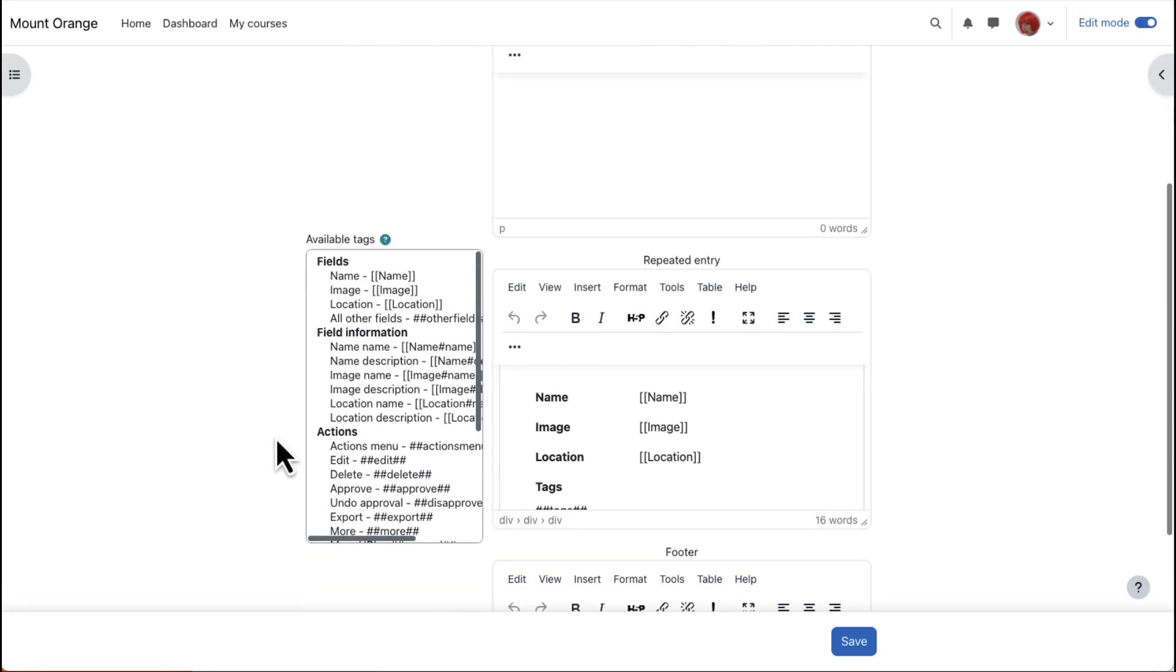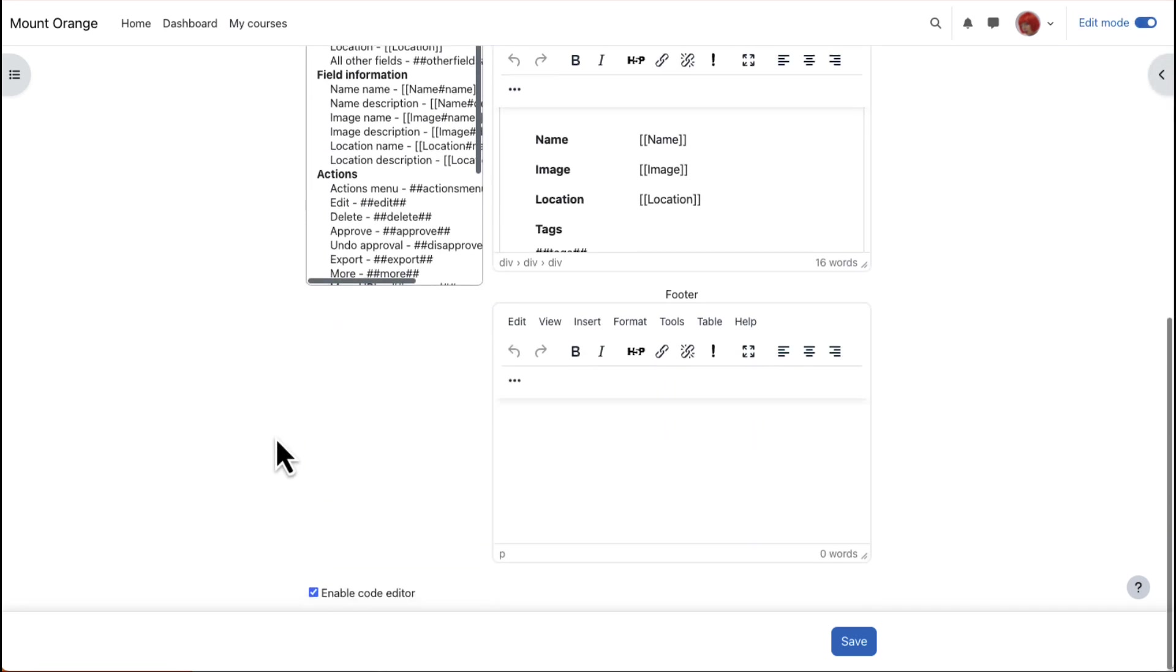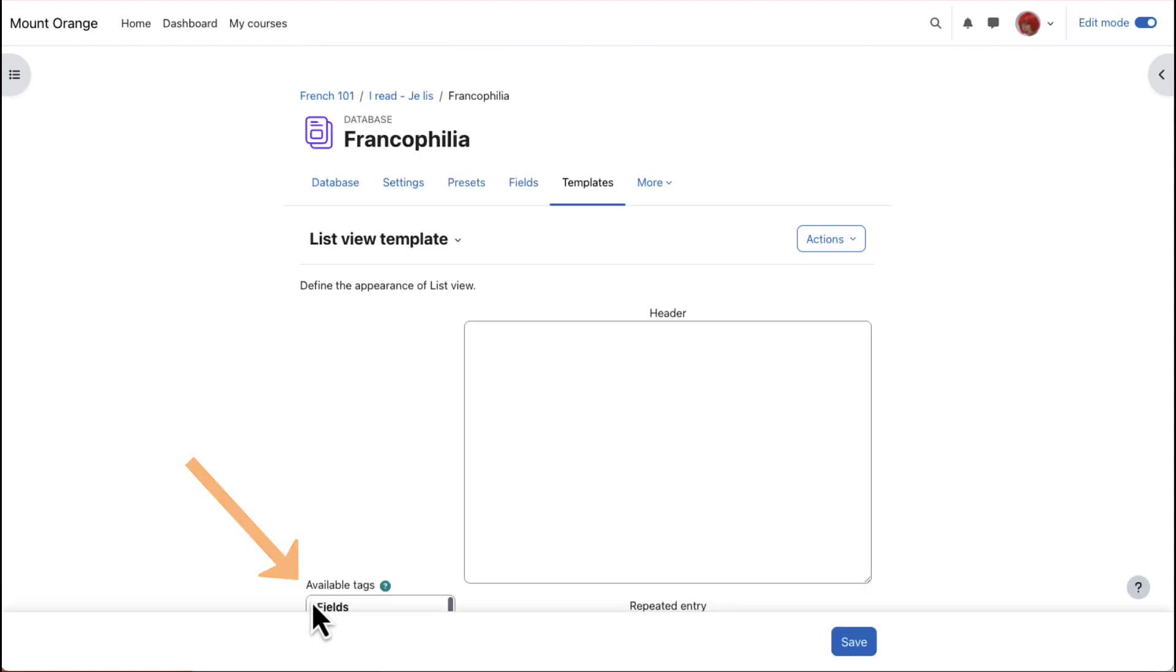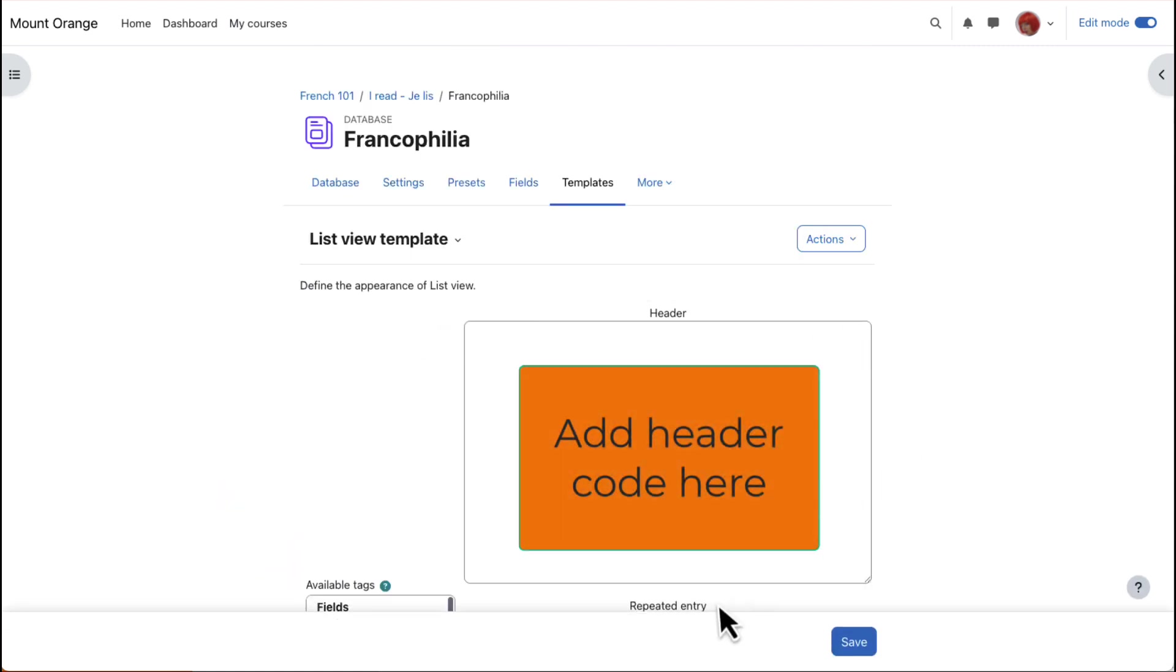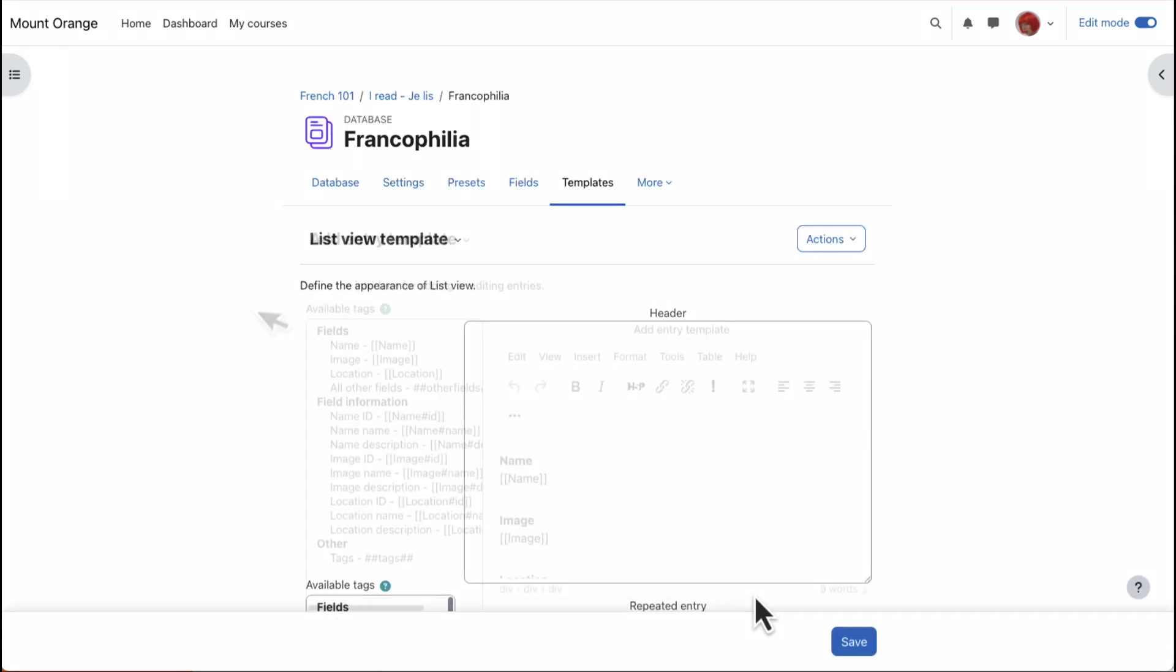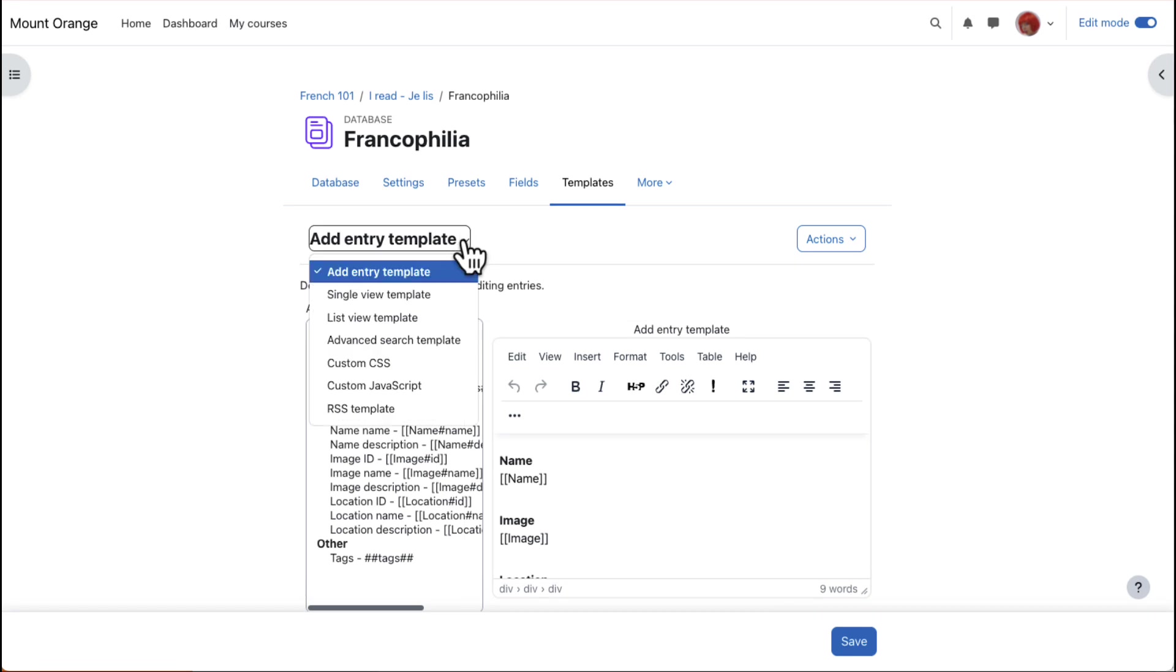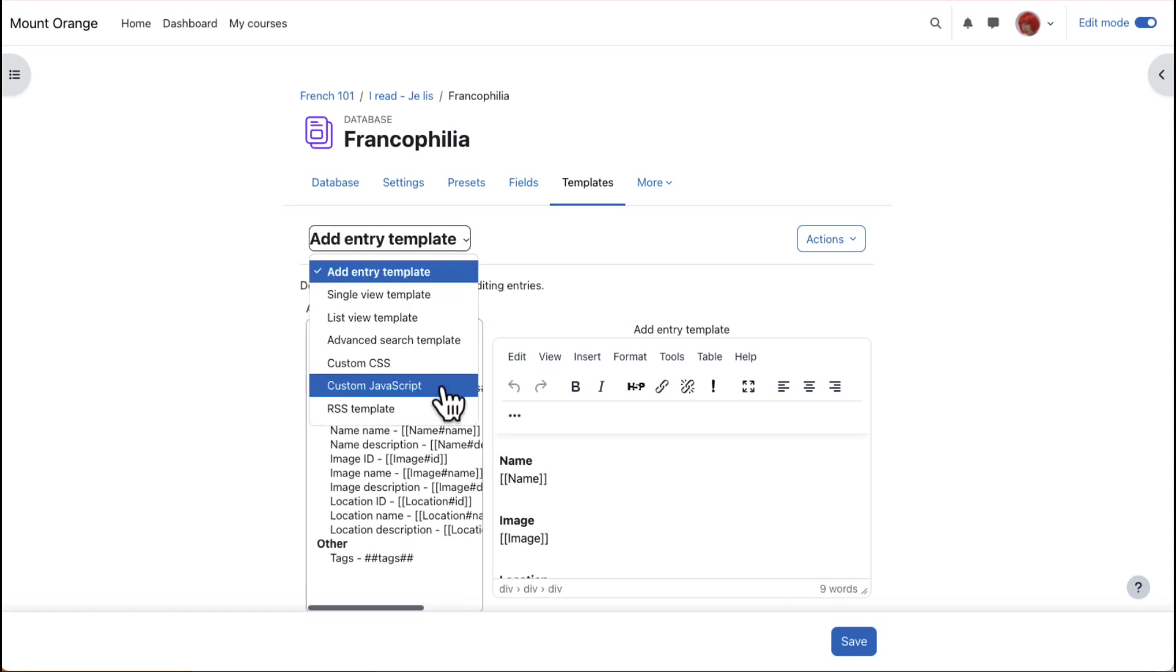Or, for instance, if you want the List View to display as a table, you'll need first to disable the code editor and then enter the code for the header and footer of your table. And if you're comfortable with code, you can also explore the CSS and other templates. Moodle's documentation will help.